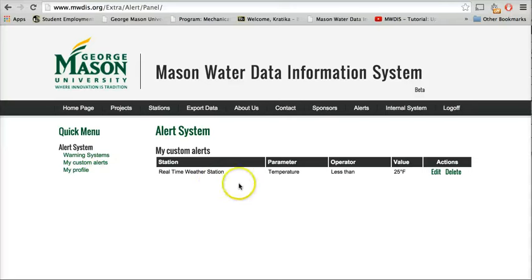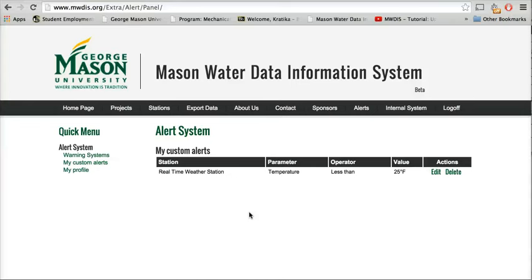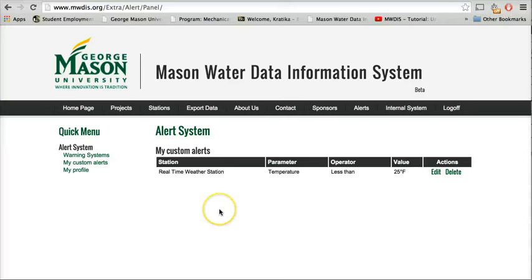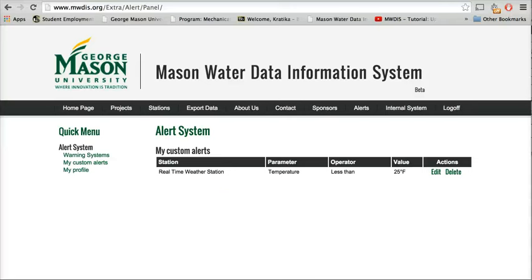So this is how a user can define an alert inside the system and he or she can also subscribe for the alert inside the Mason Water Data Information System. Thank you for watching this video.